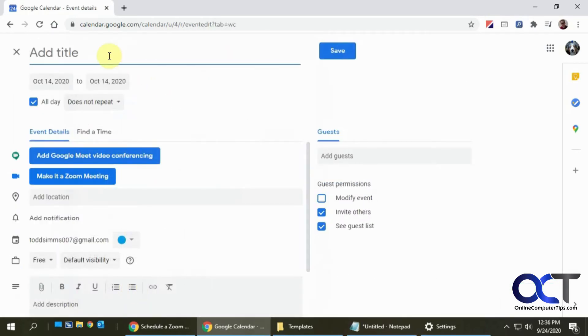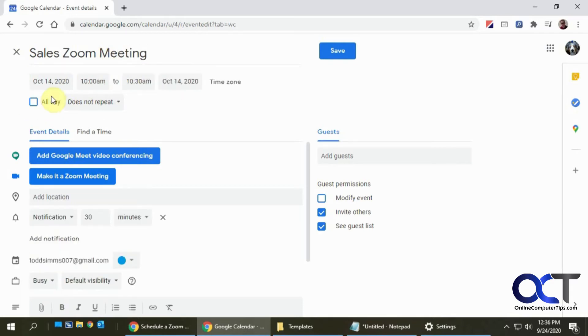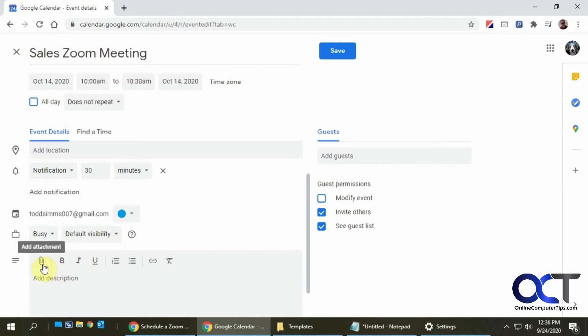You can do things like change the date, the notification time, add an attachment, put a description.